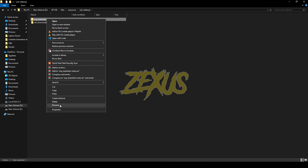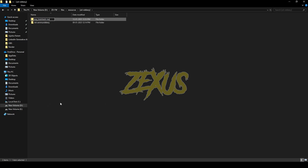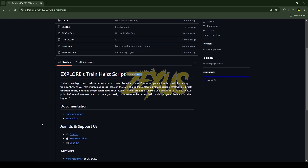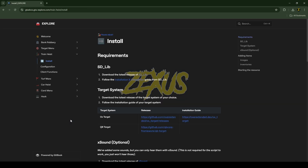Now rename the file and remove 'main' from the name. After pasting the script into your resource folder, you just need to scroll down and click on Installation.